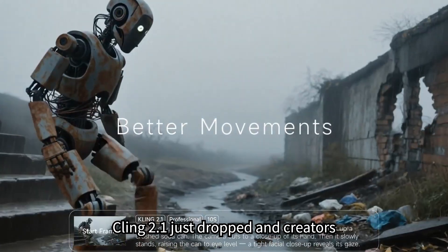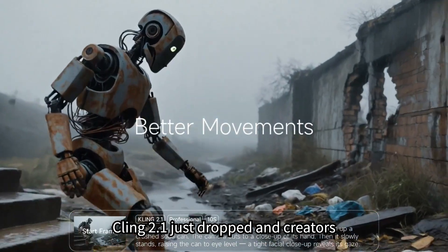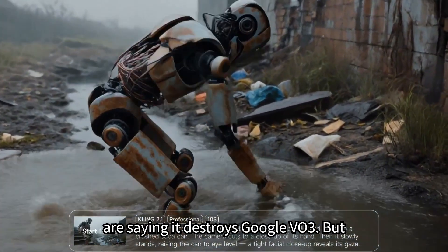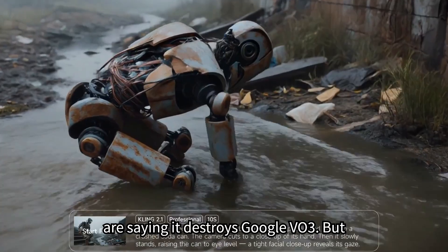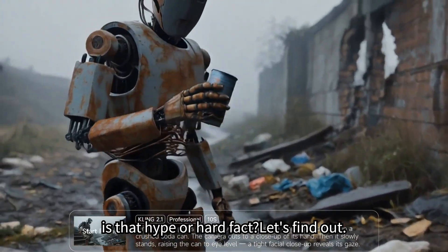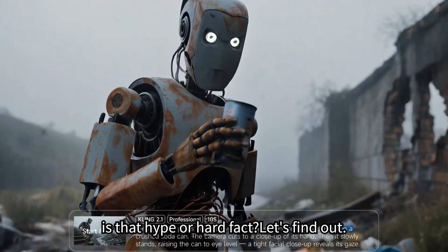Kling 2.1 just dropped, and creators are saying it destroys Google Veo3. But is that hype or hard fact? Let's find out.